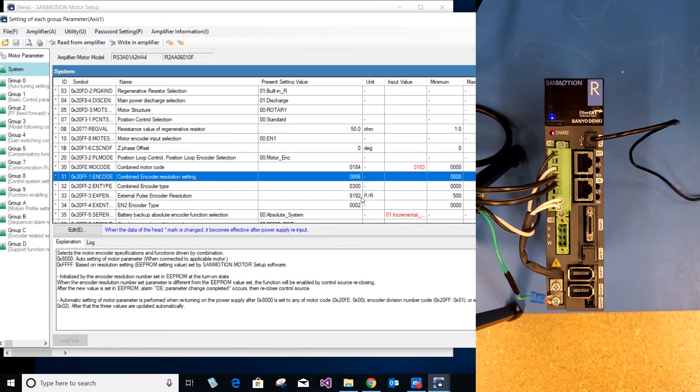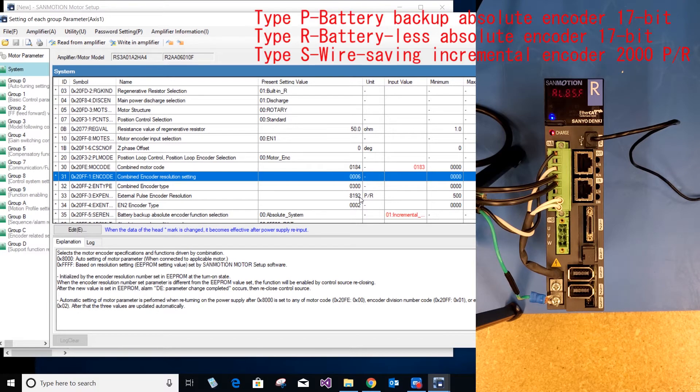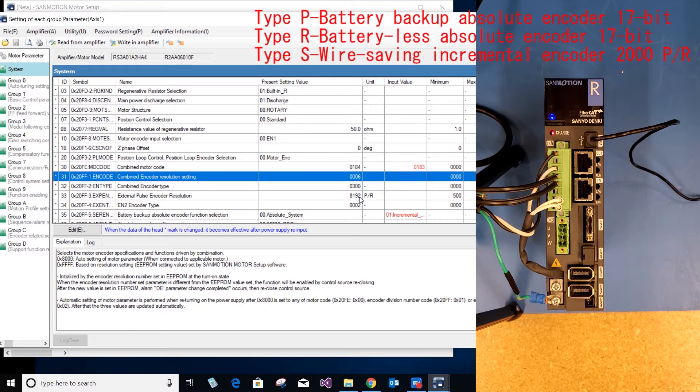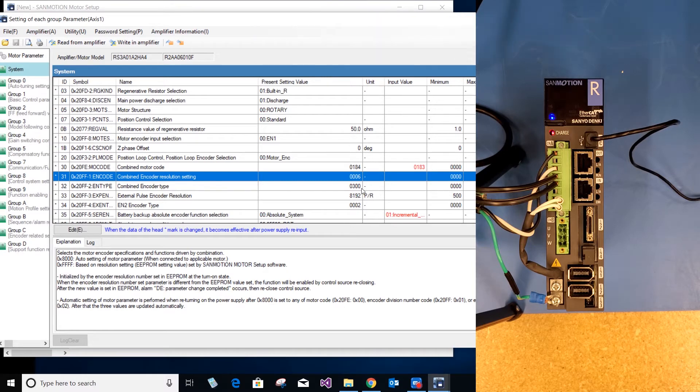Now depending on the encoder resolution, our most common encoders would be our P type, R type and S type, so you will have to change this parameter as well.